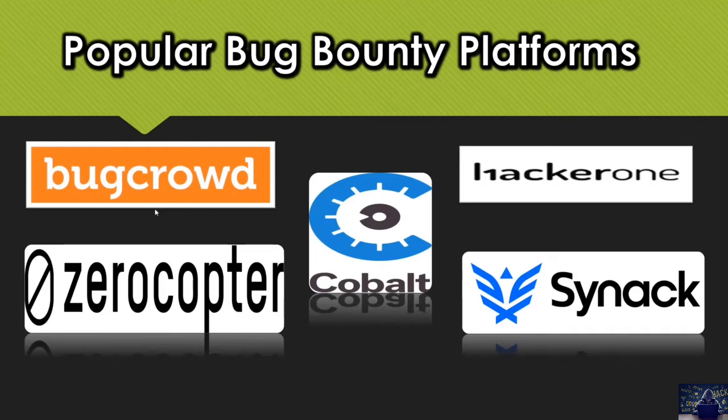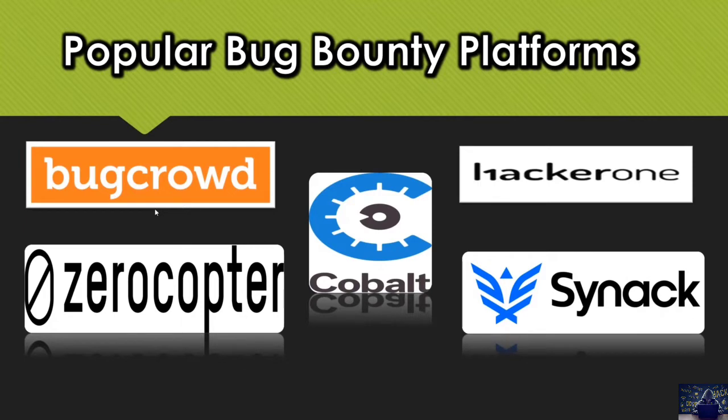Bug Crowd, this one. The Bug Crowd was the first platform that was introduced for the public. It has more than 37,000 researchers and hackers and it has the largest ever security team.